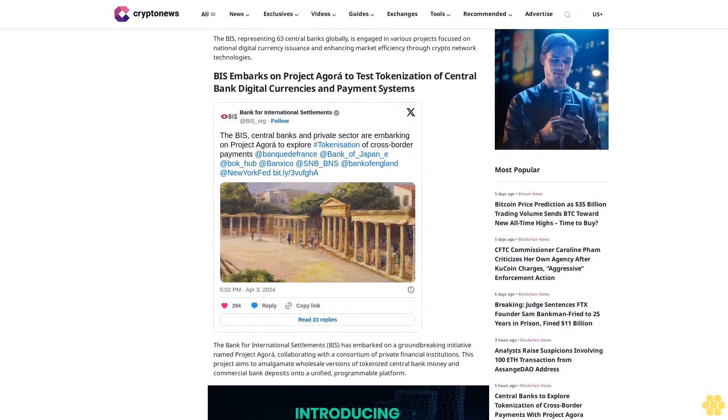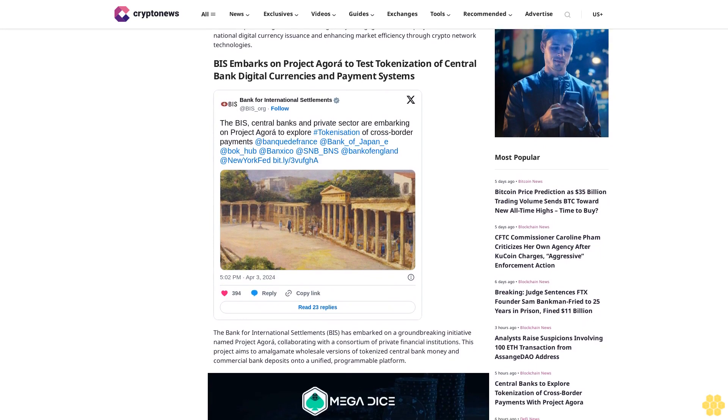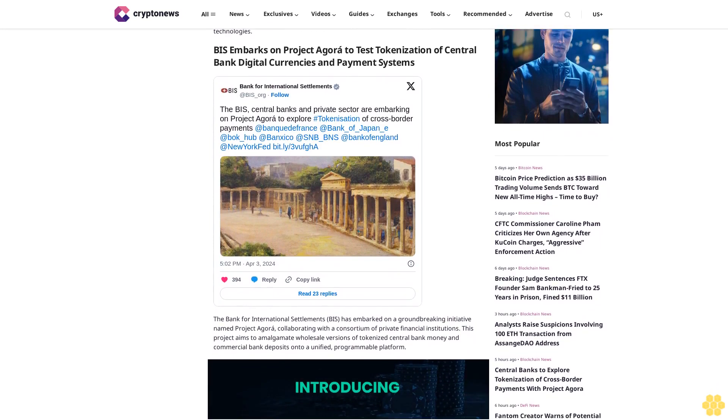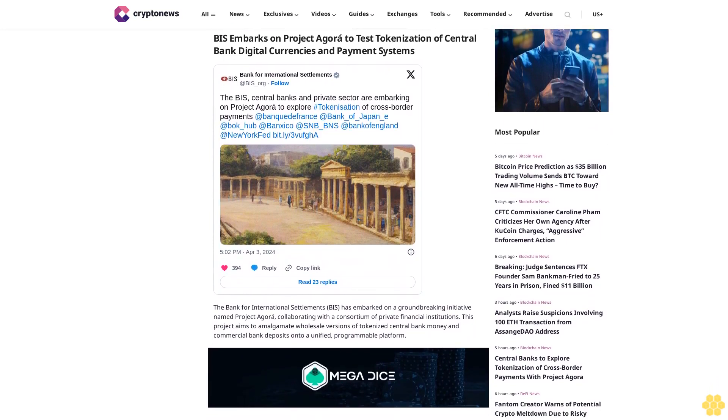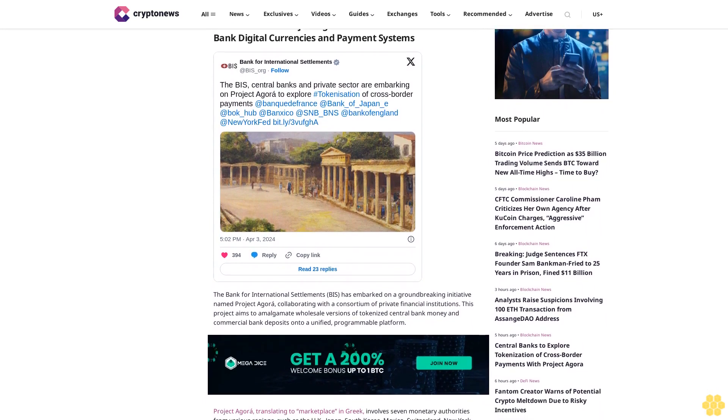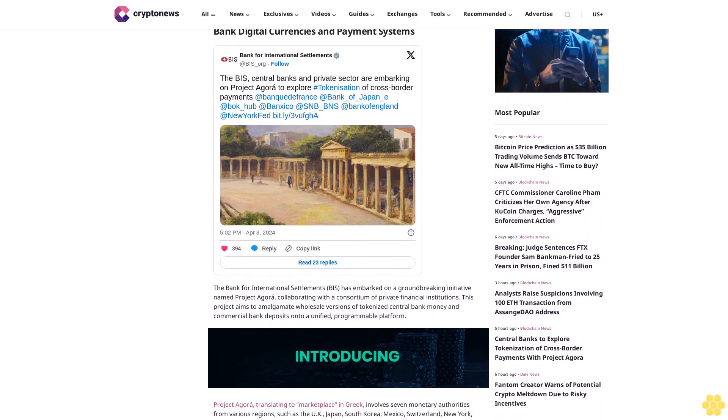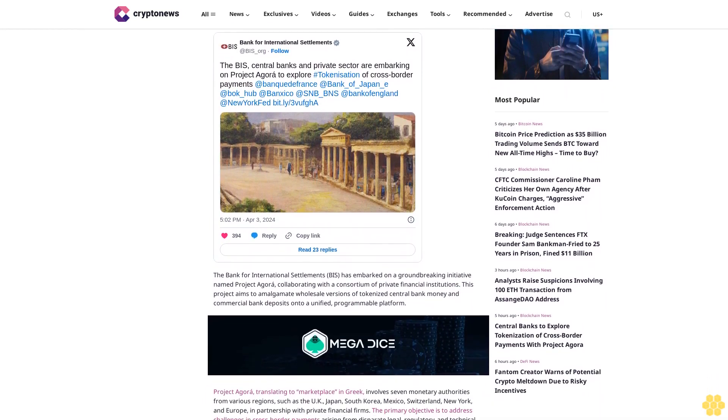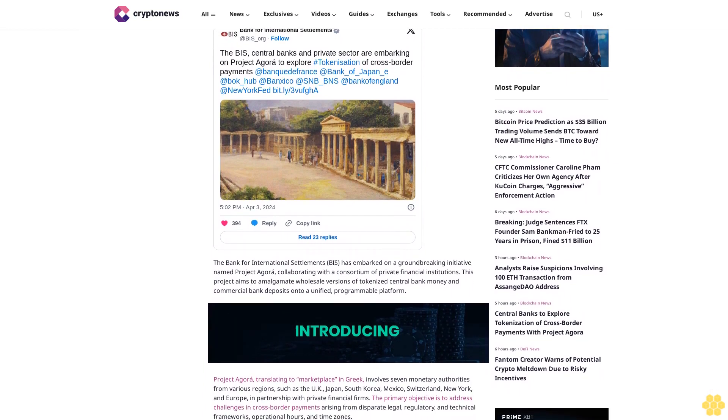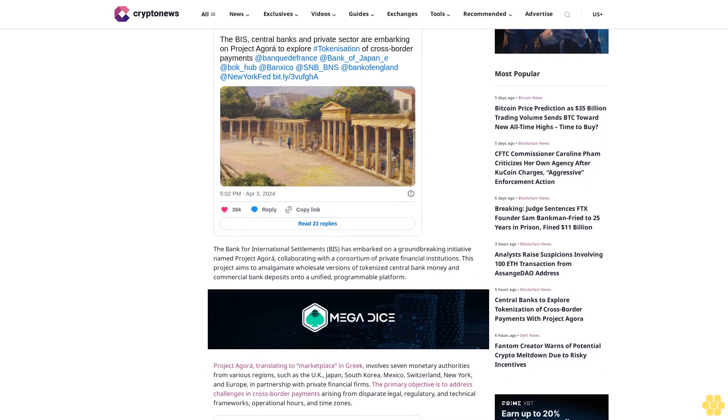This project aims to amalgamate wholesale versions of tokenized central bank money and commercial bank deposits onto a unified programmable platform. Project Agora, translating to marketplace in Greek, involves seven monetary authorities from various regions such as the UK, Japan, South Korea, Mexico, Switzerland, New York, and Europe.